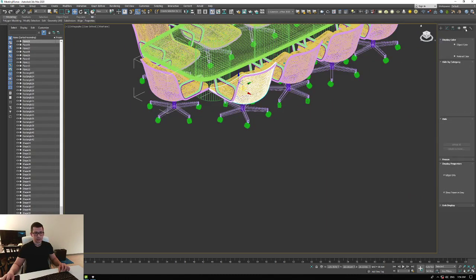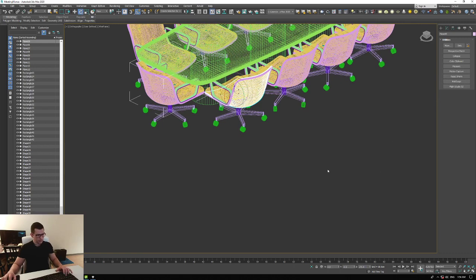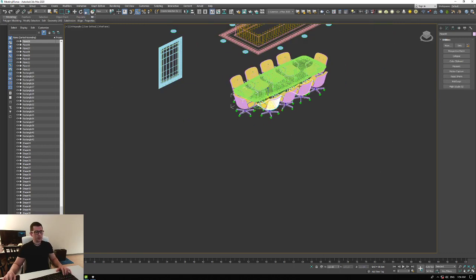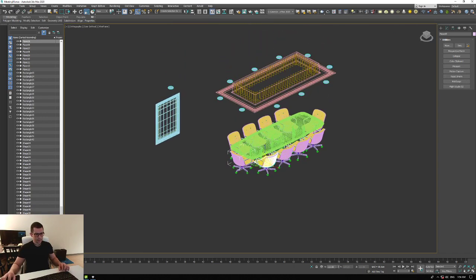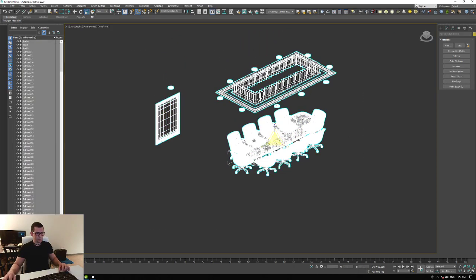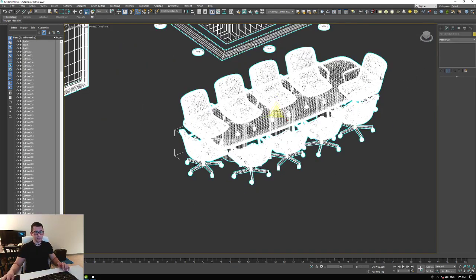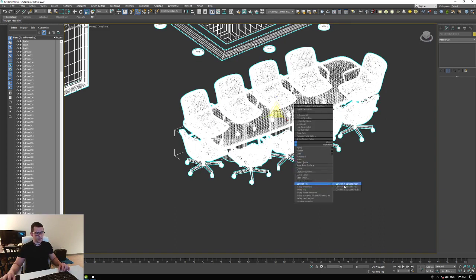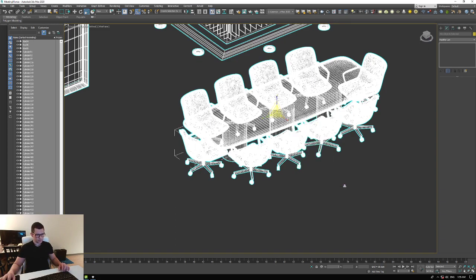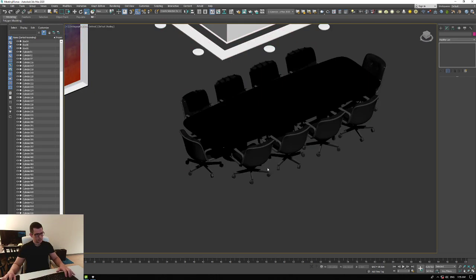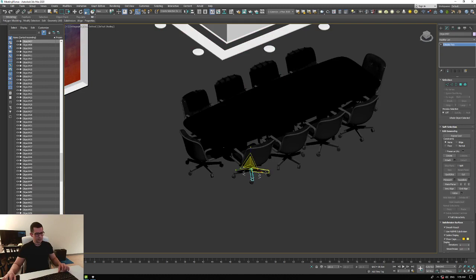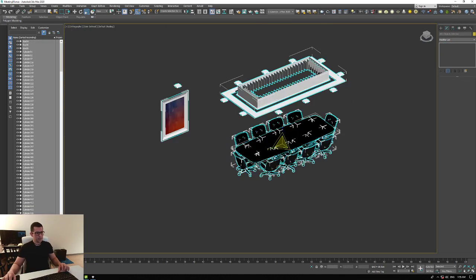Let's double-check here. Basically all the files are kind of scaled up, so we select everything, go to Reset XForm, Reset Selected — basically we reset all of them — and then convert to Editable Poly. Now they are 100, 100, 100 on all axes.